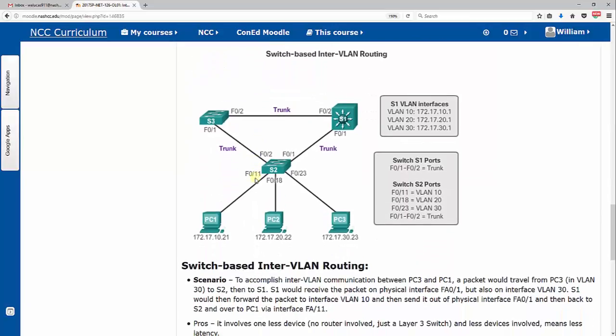Now the last kind of configuration option that we have out of the three to accomplish inter-VLAN routing, and again you can kind of break down inter-VLAN: so between VLANs, outside of our VLAN, obviously always VLAN 10 can communicate with VLAN 10, but we want to communicate from VLAN 10 to 20 or 10 to 30, or vice versa, right?